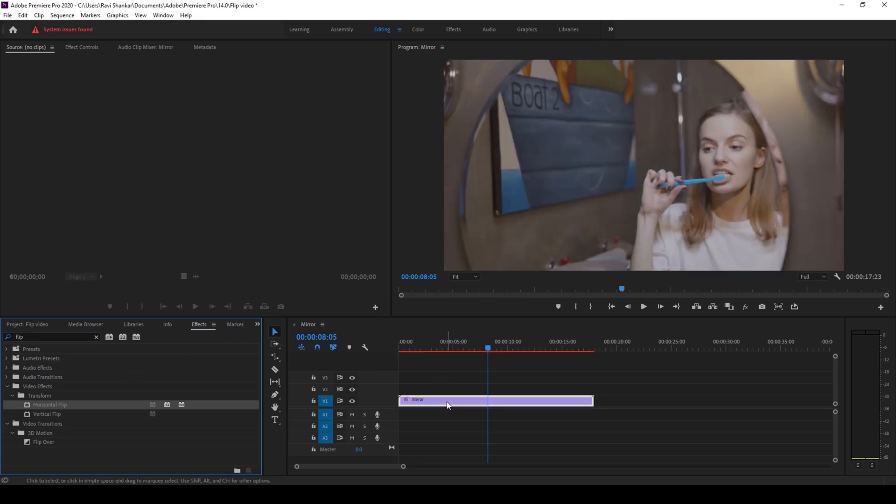Once you do that you can now notice that the video has now been flipped and you can see that the text is legible and it is appearing properly.